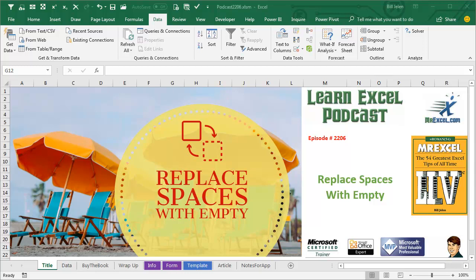Learn Excel from MrExcel Podcast, episode 2206: Replace Spaces with Empty.